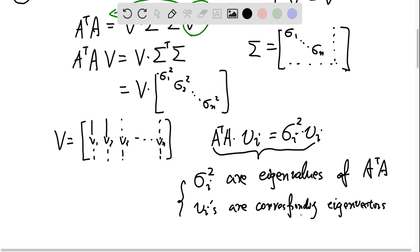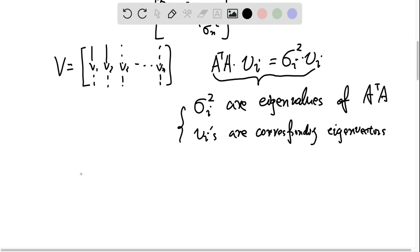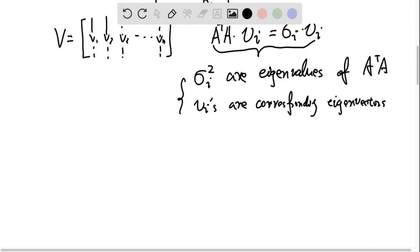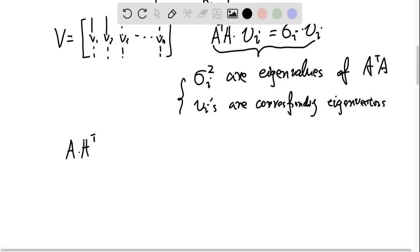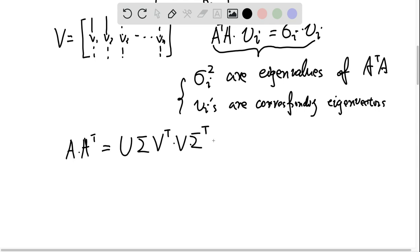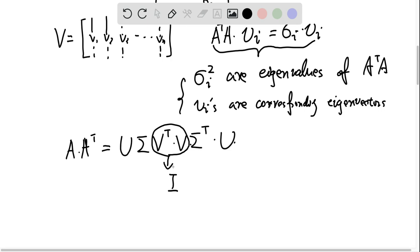This proves the first and last statements. For the second statement, we do exactly the same thing for A times Aᵀ. A·Aᵀ equals U·Σ·Vᵀ times V·Σᵀ·Uᵀ. Using the fact that Vᵀ equals V inverse, the product of those two matrices is the identity, so we can ignore them.